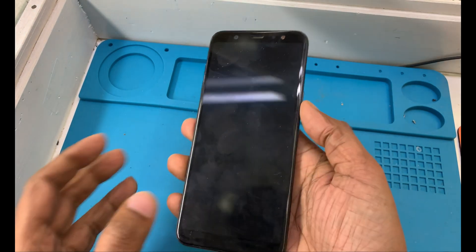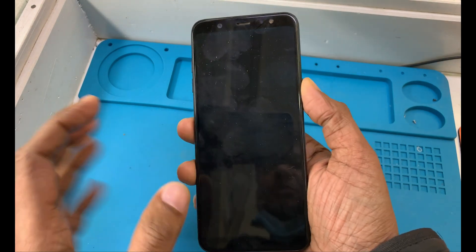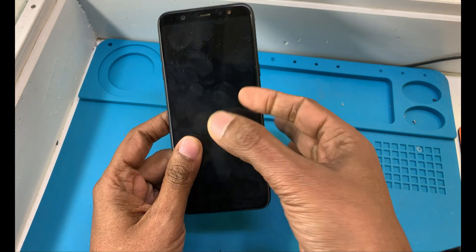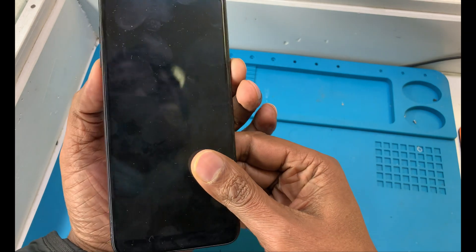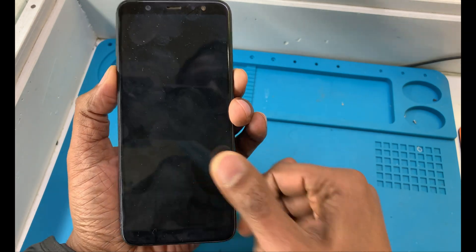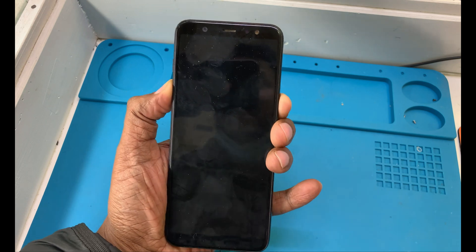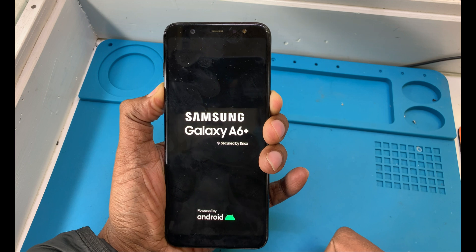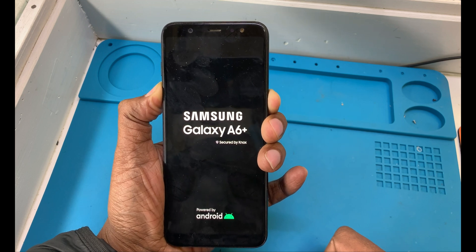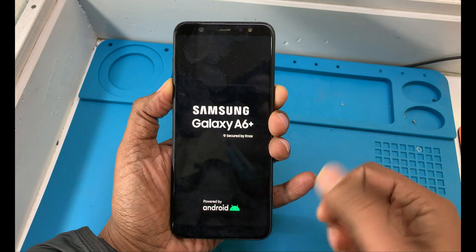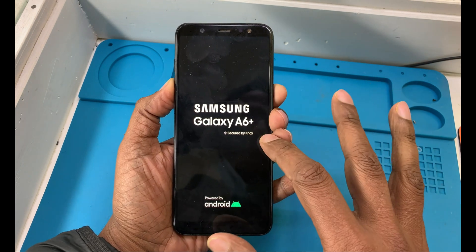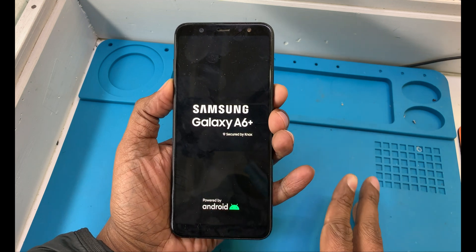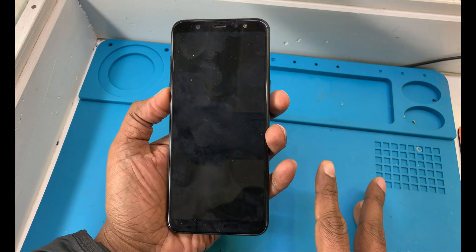Hello and welcome back, this is Kawshar. Today in this video I will share with you how to enter download mode on the Samsung Galaxy A6 Plus. Normally, using volume down and power button together with a long press would show download mode, but now in 2022 it is not supported, so what should you do?